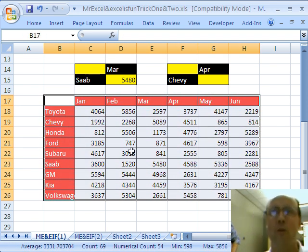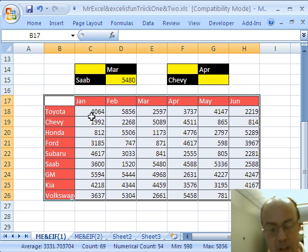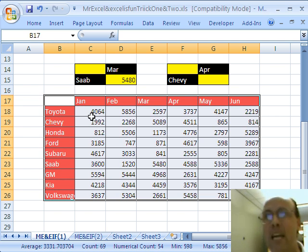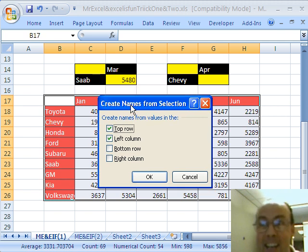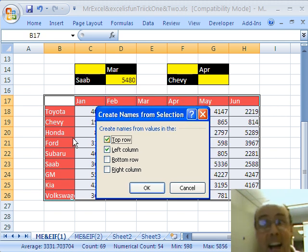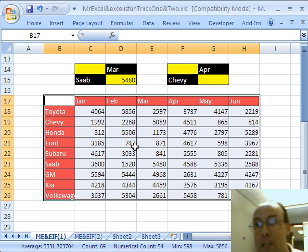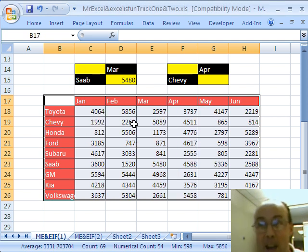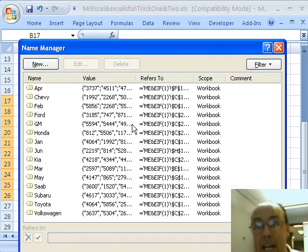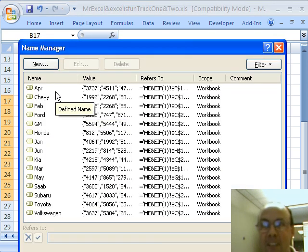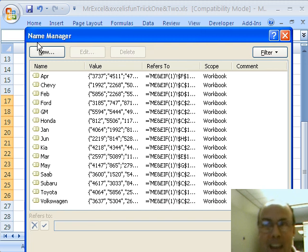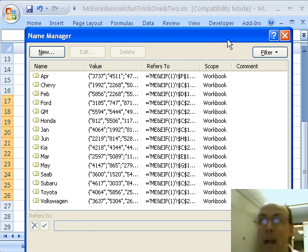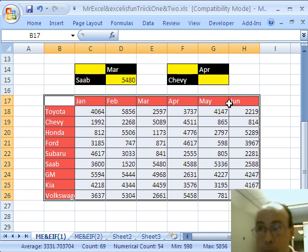I'm going to highlight this whole range. And, I'm going to use the keyboard shortcut, Ctrl+Shift+F3. And, it's asking, hey, I got the top row, which is right here. And, I have the left column. Click OK. Now, I never believe that when I do that right off the bat. So, I'm actually going to Ctrl+F3 to see if it got all the names. Sure enough, it does. In 2003, that's Define Names. Here, it's Name Manager. All right, I'm going to close.